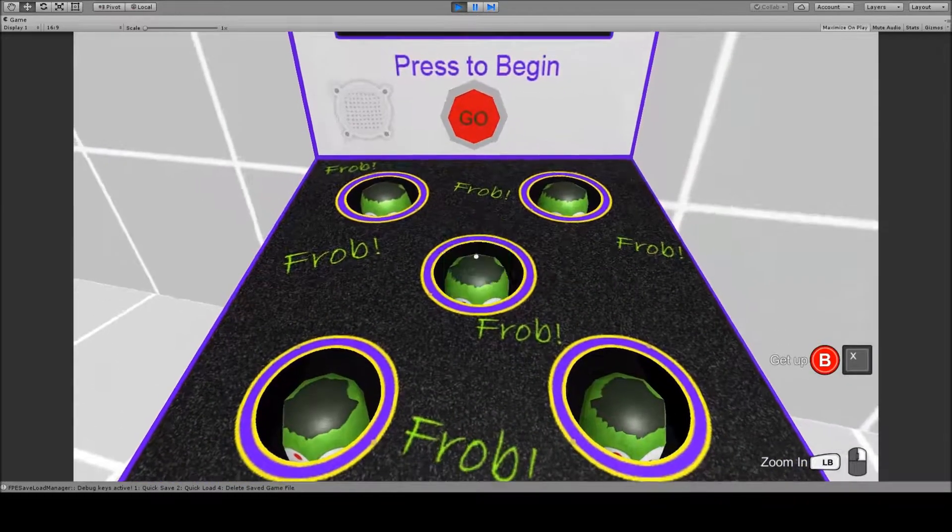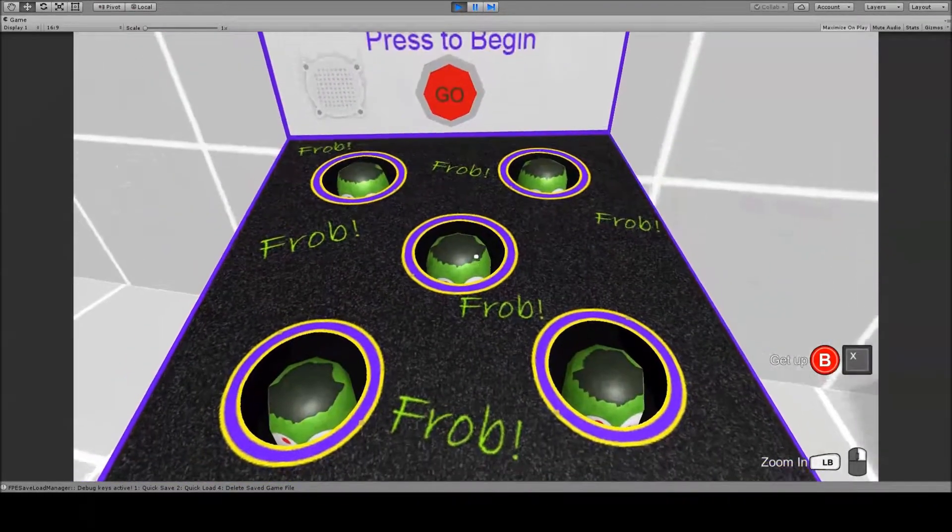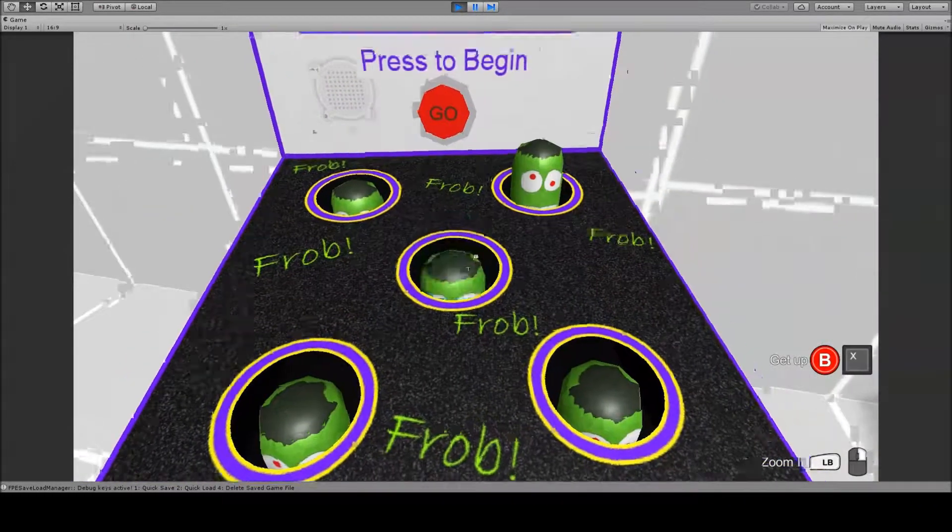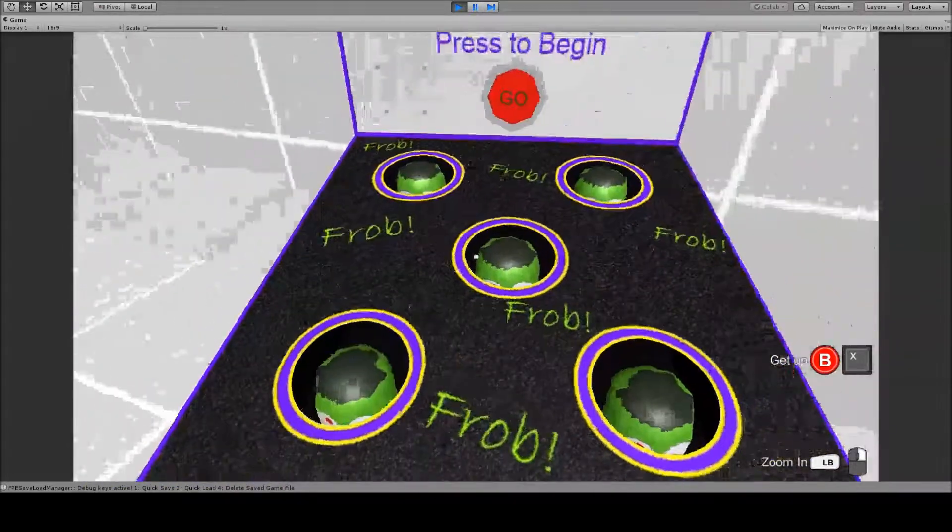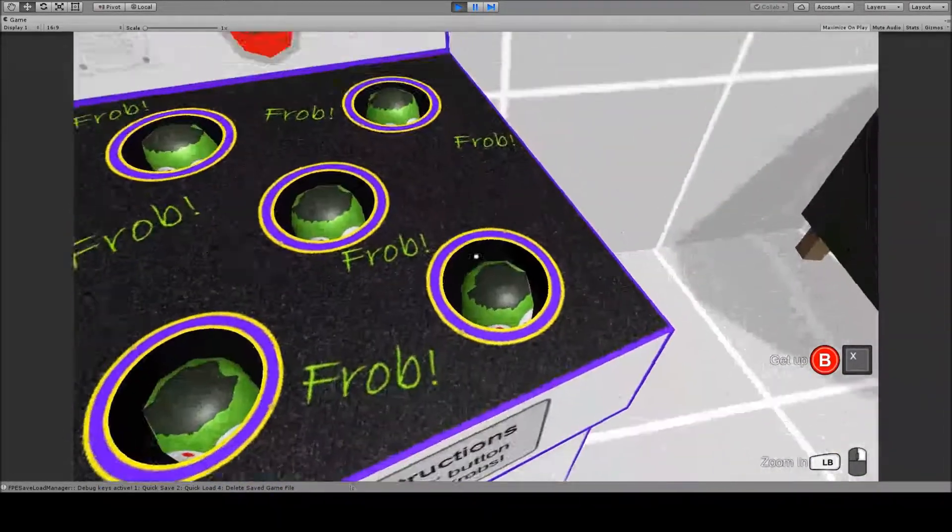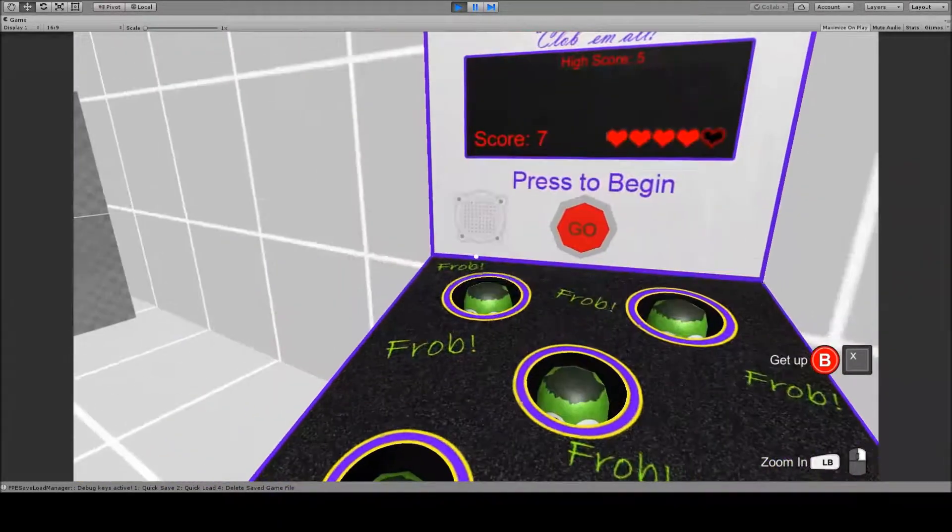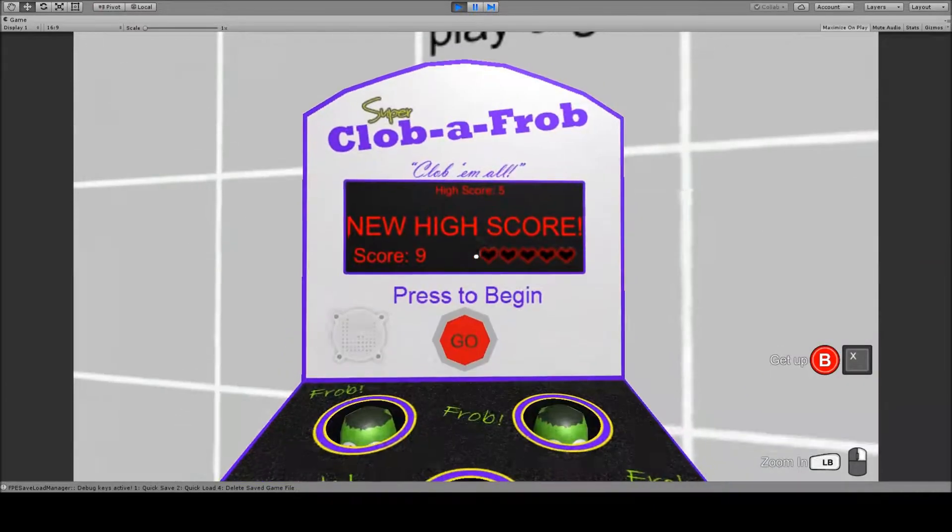Let's play. I'll just play for a second. Get a couple of points, maybe I'll try to beat the high score. Okay, so my score is nine, the high score is five.